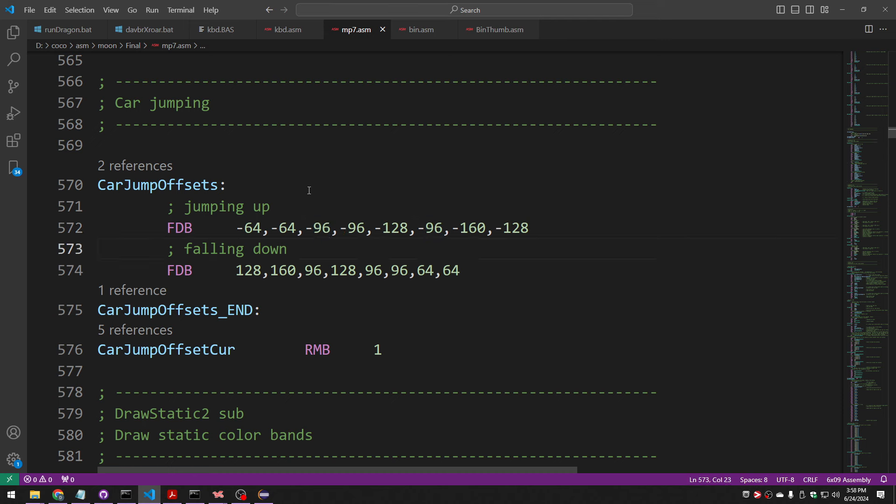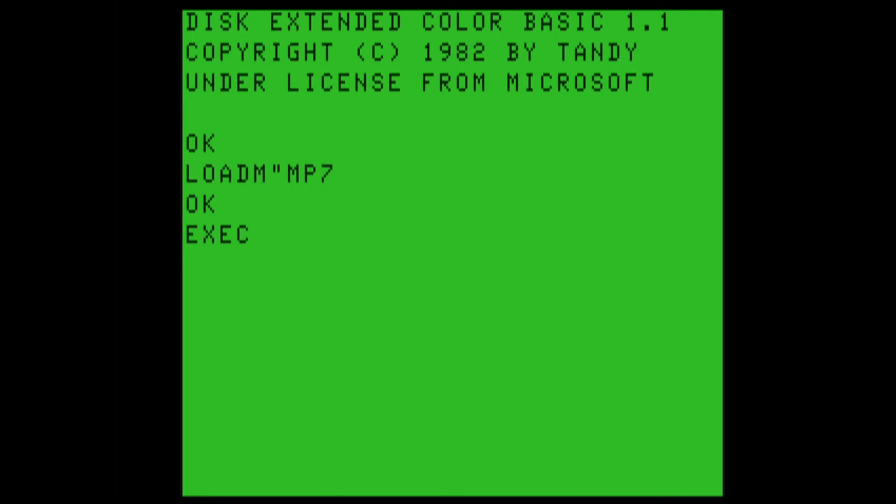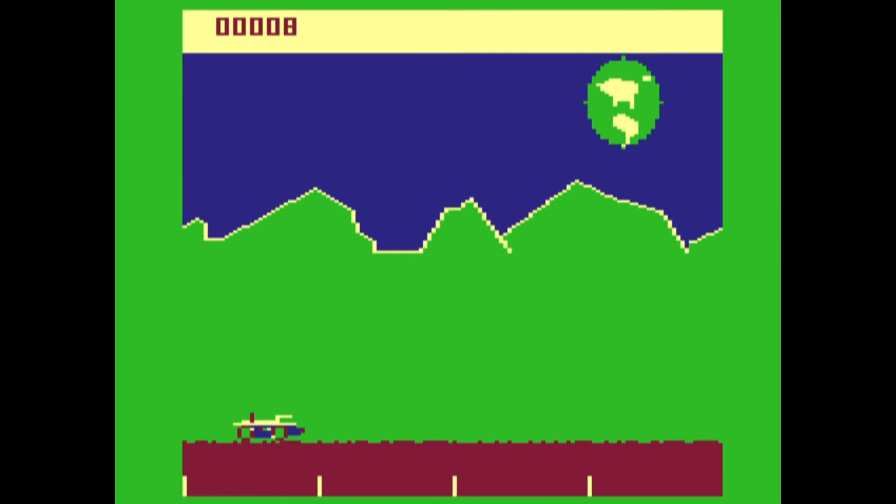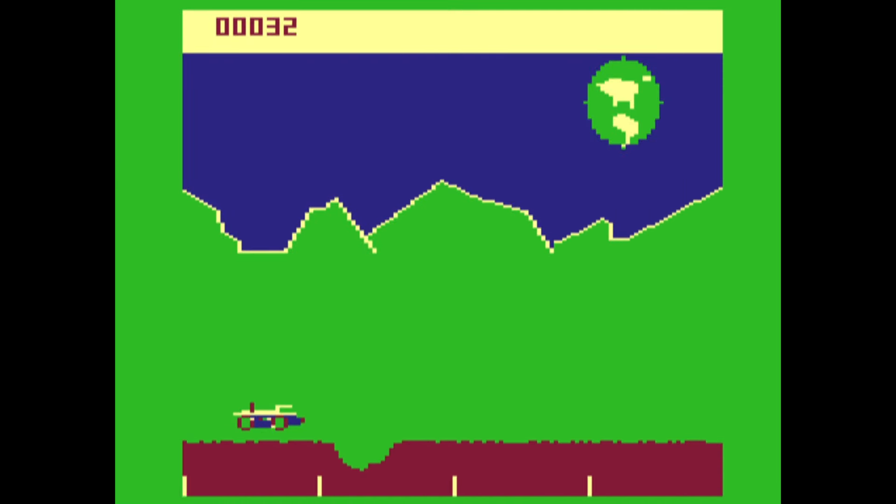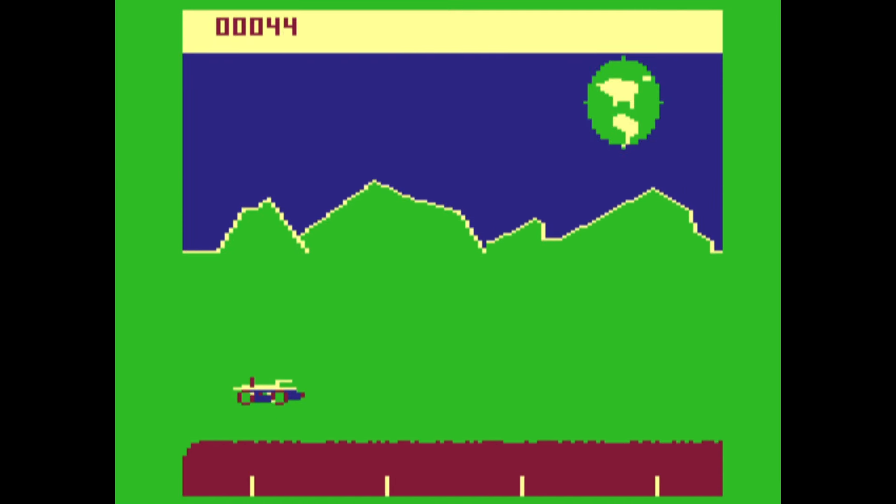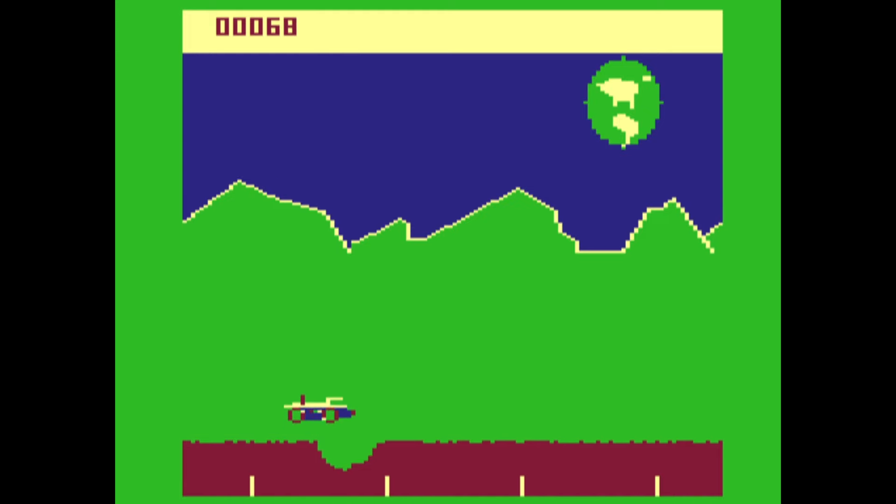So now the code has to be changed to deal with the fact that the car could be any number of lines above or below where it used to be and to very carefully erase what needs to be erased. Aha, the erasing is good.